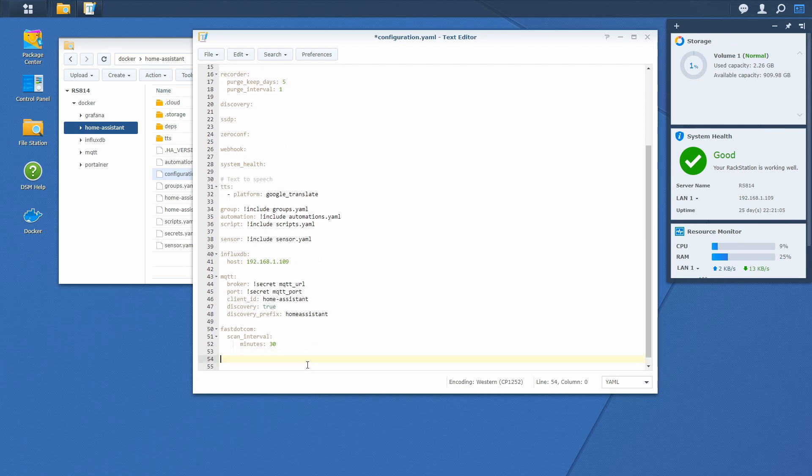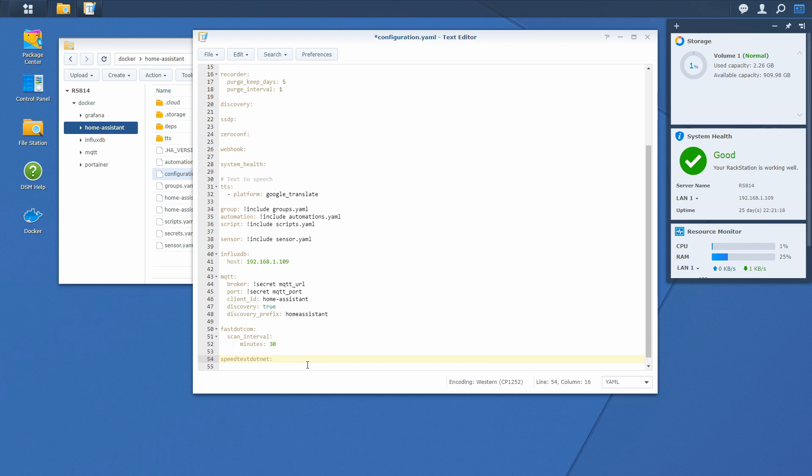Here we have to first define that we will be using speedtest.net components, so let's type speedtest.net. And this is it, the component is configured. It really is, but we will not leave it to the default values.